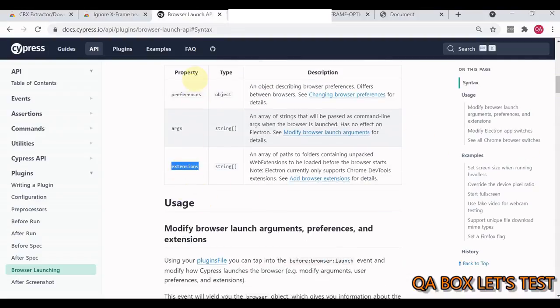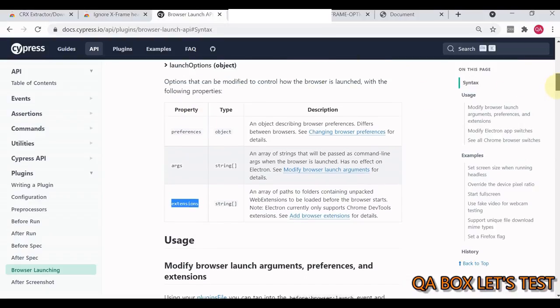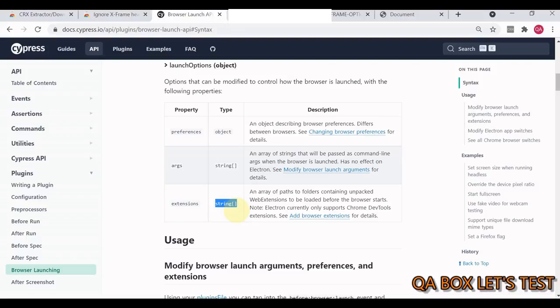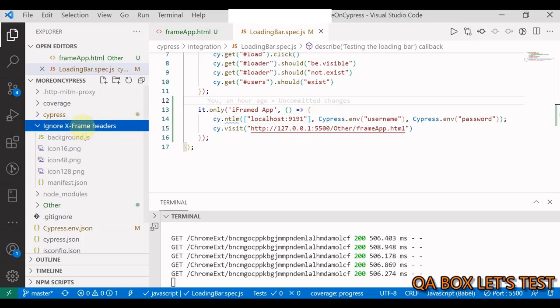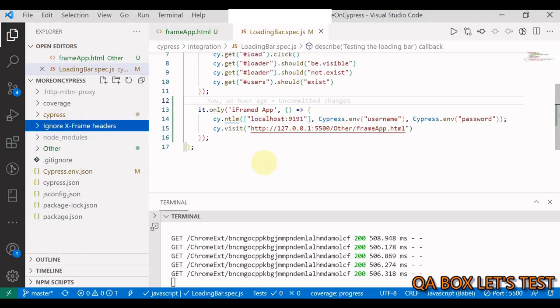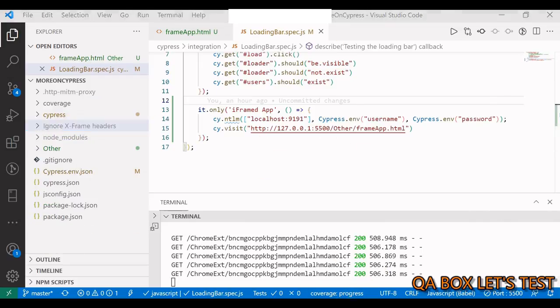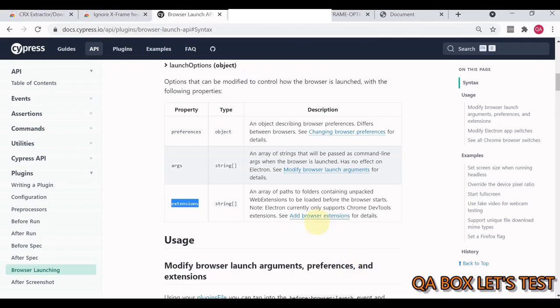Extensions. It's of type string array, meaning you can load multiple extensions if you want. All you have to do is provide the path, the local path of the folder where you have all the files specific to an extension, like I have this folder where I have all the files specific to this particular extension.